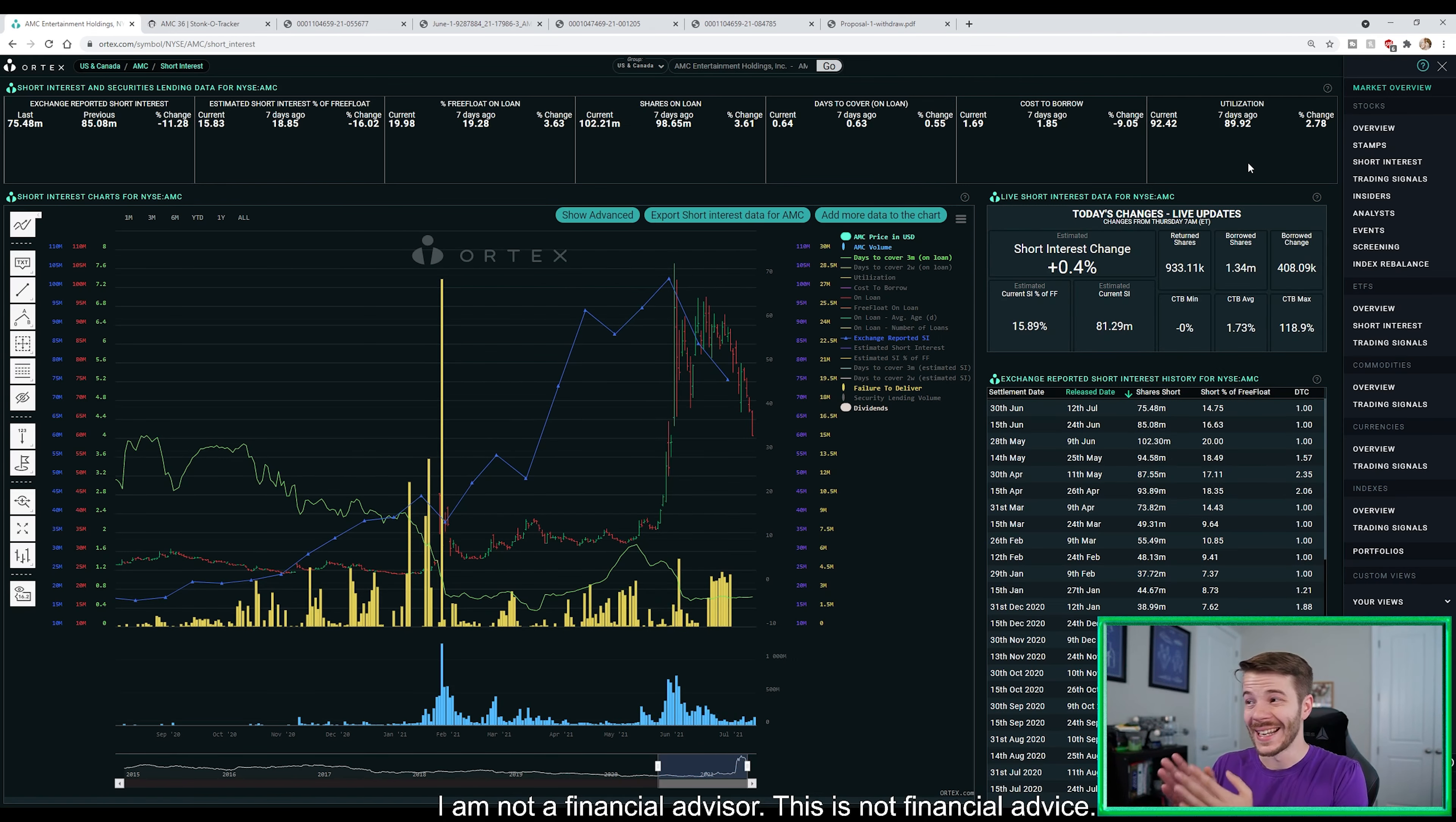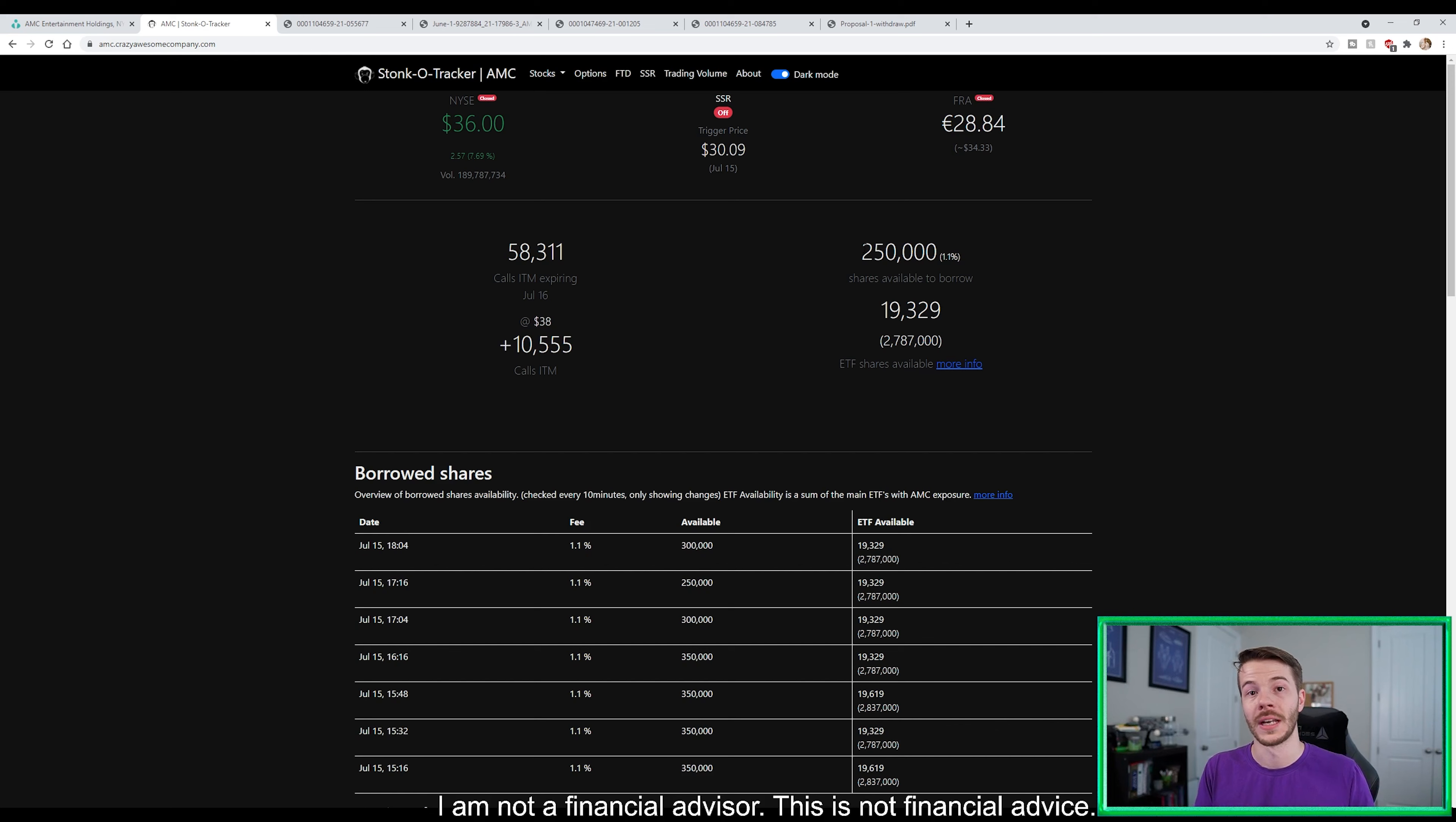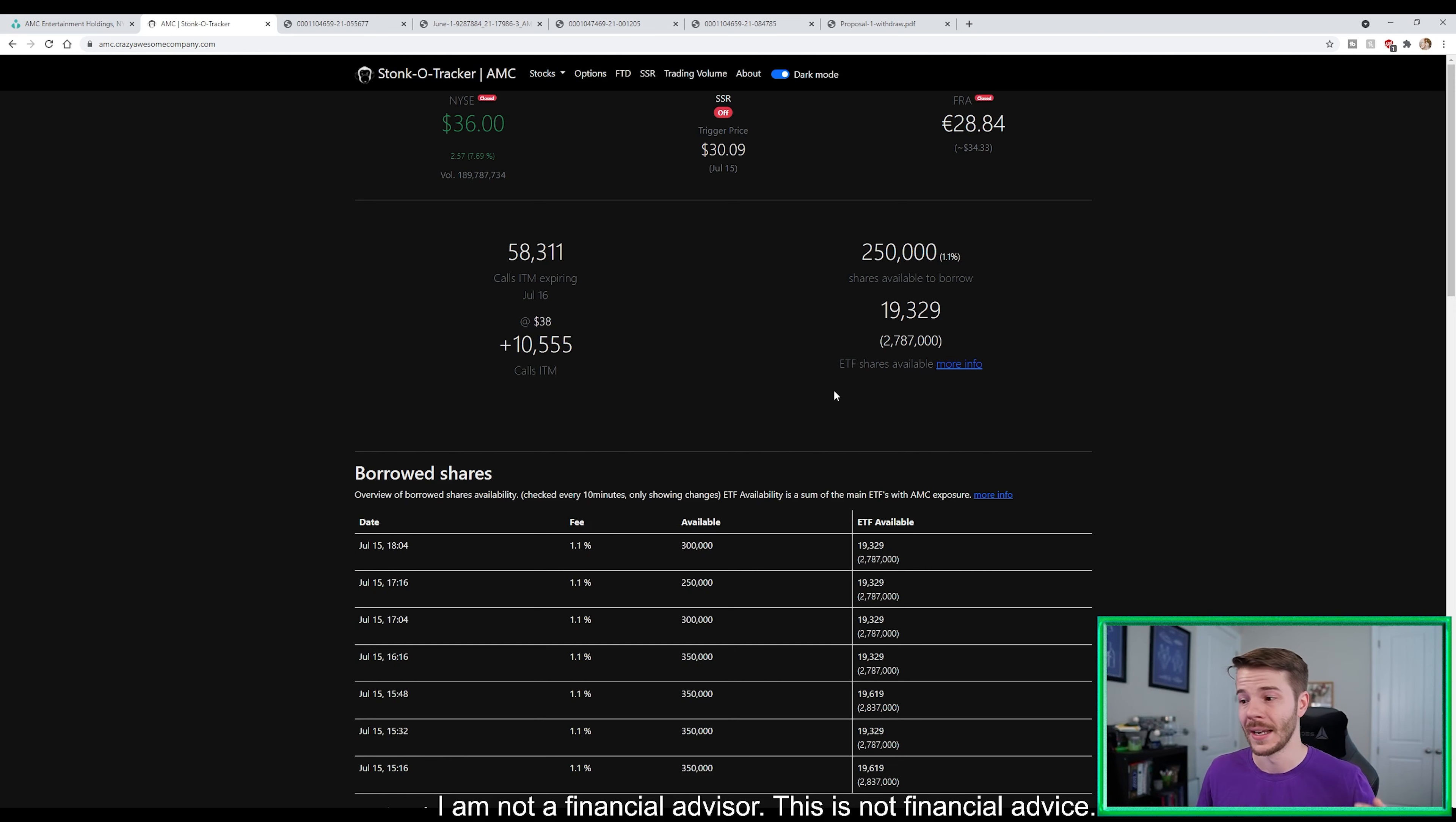Well, we're sitting at 92.42% utilization. We're going to start seeing this number probably creep down, because we're getting to the point where AMC is going to become a hard to borrow stock for shorting, which is going to drive that cost to borrow fee up, which ultimately is definitely going to help us because that means we're going to be seeing less shorts and the shorts are going to have to pay a lot more money to start shorting the stock.